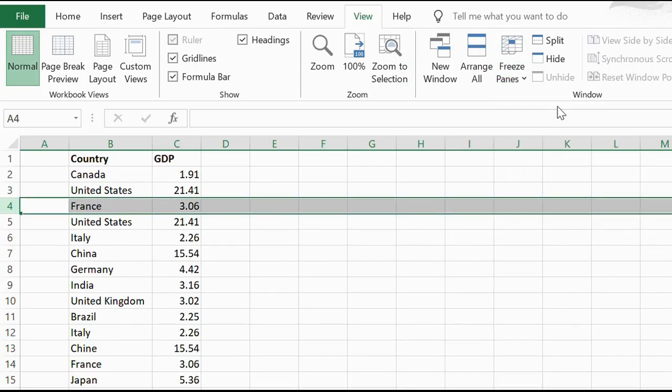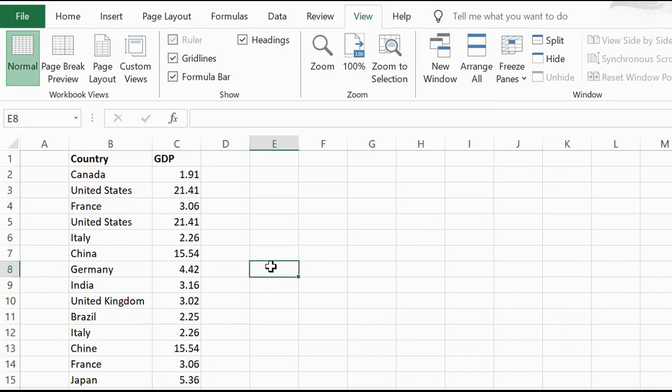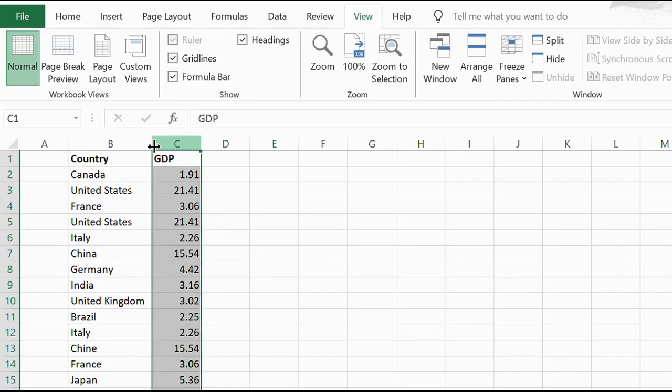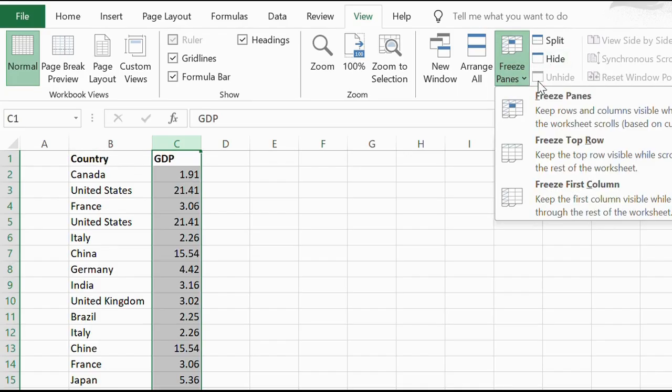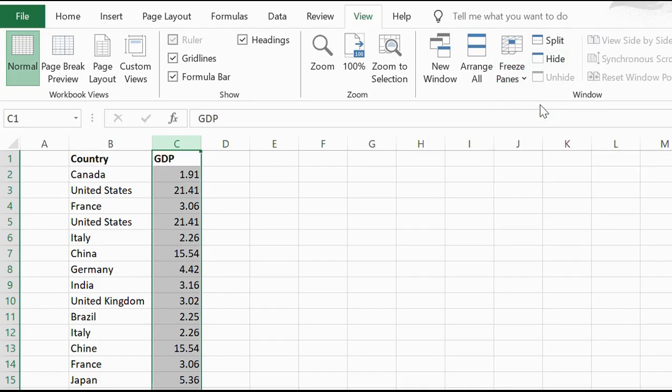You can use the same method to freeze columns. Click the one after the one you want to freeze. If we wanted to freeze column B, click column C, then Freeze Panes.